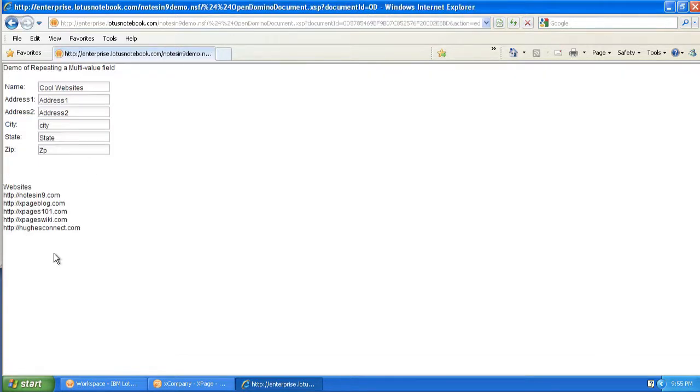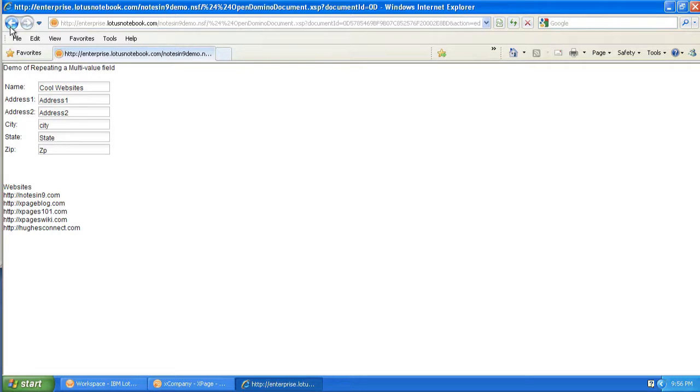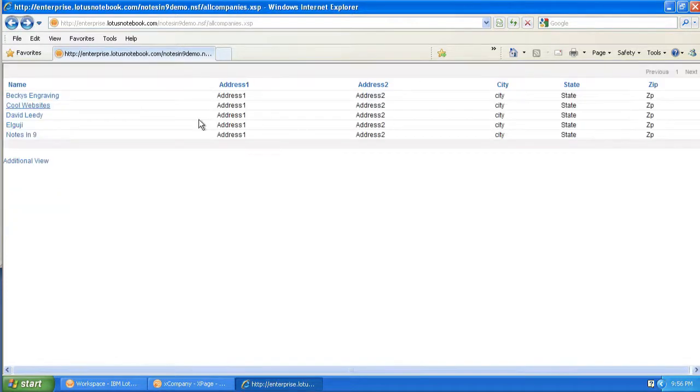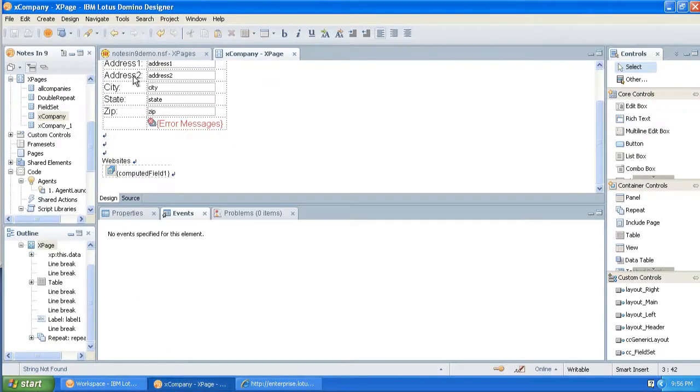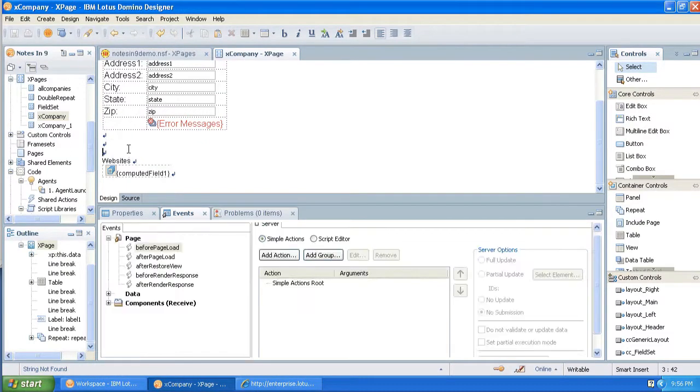and I've got this repeat control here for the websites and the multi-value field. I want to be able to show or hide this depending on the state of a button. So we're going to create some buttons and do basically show and hide, or hide when if you're old-school notes people.